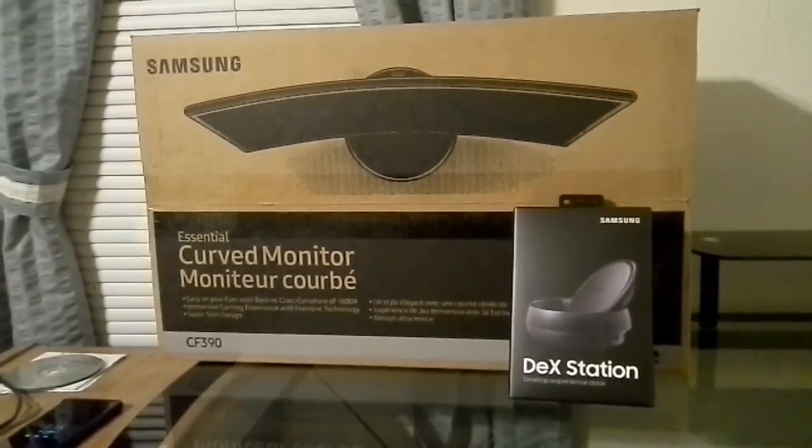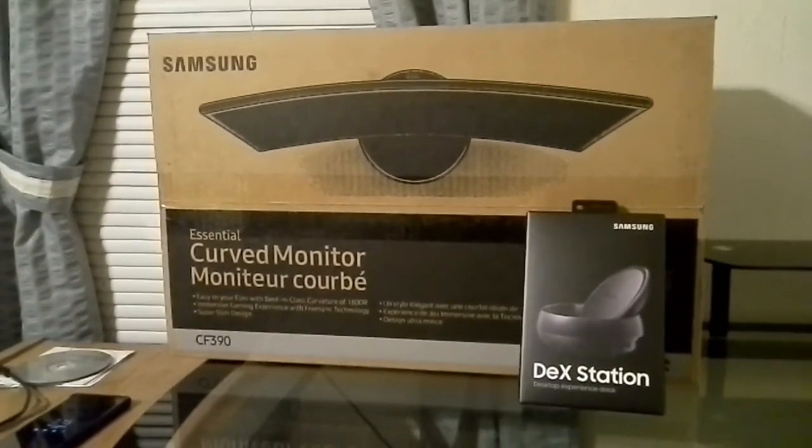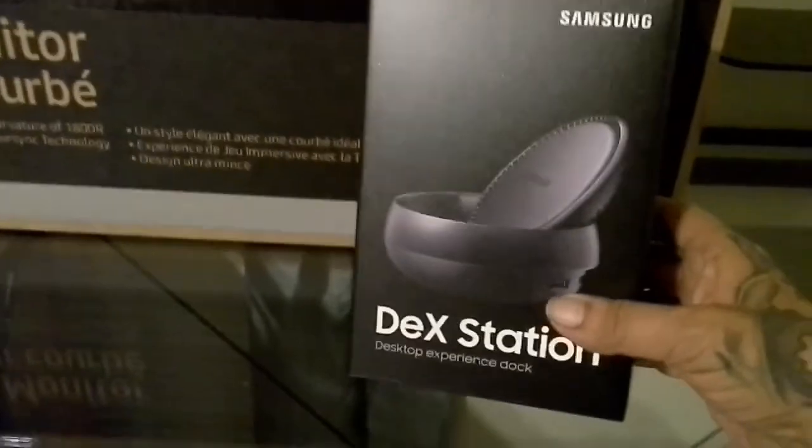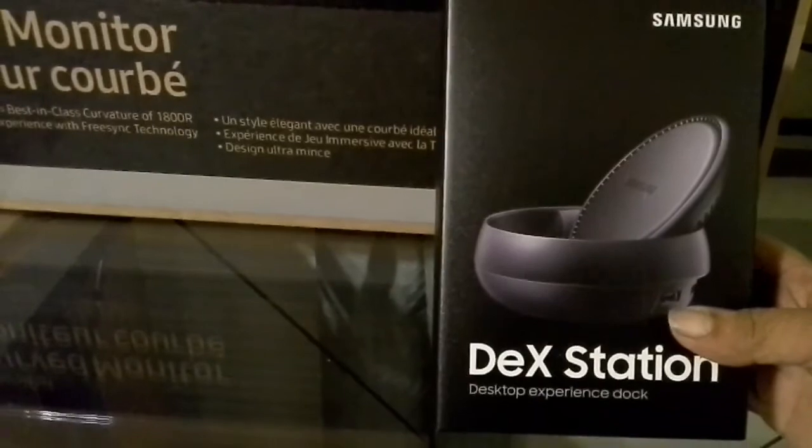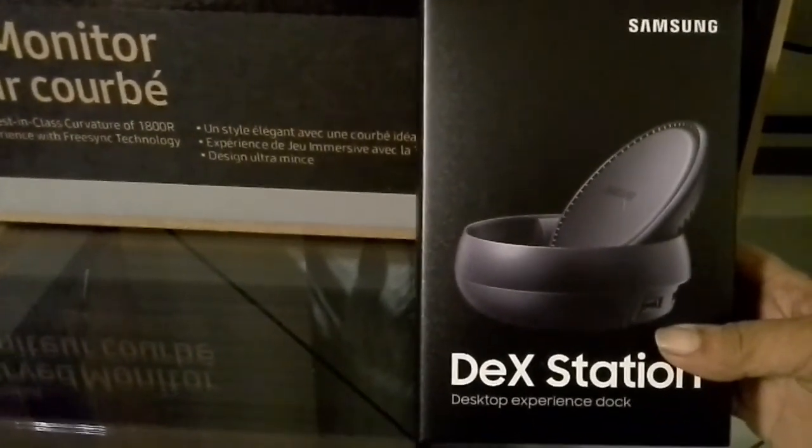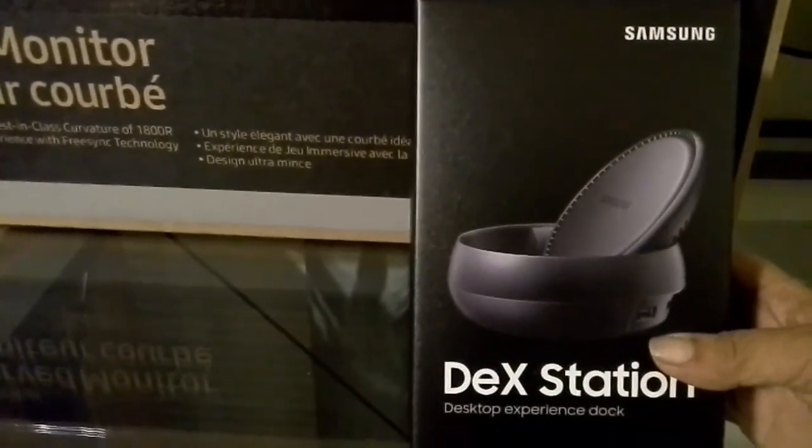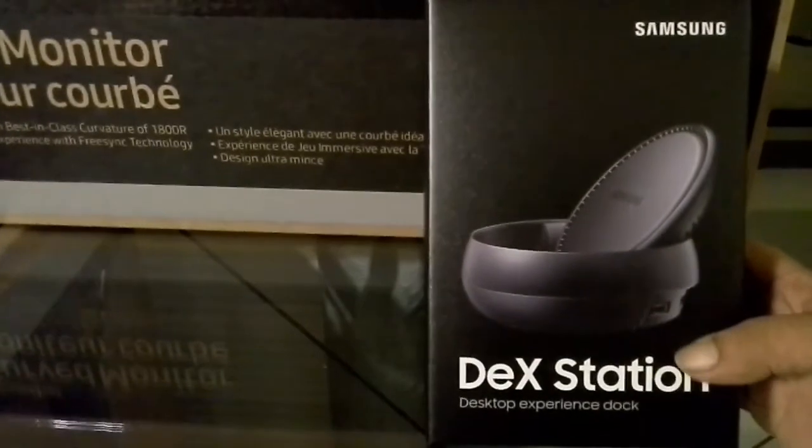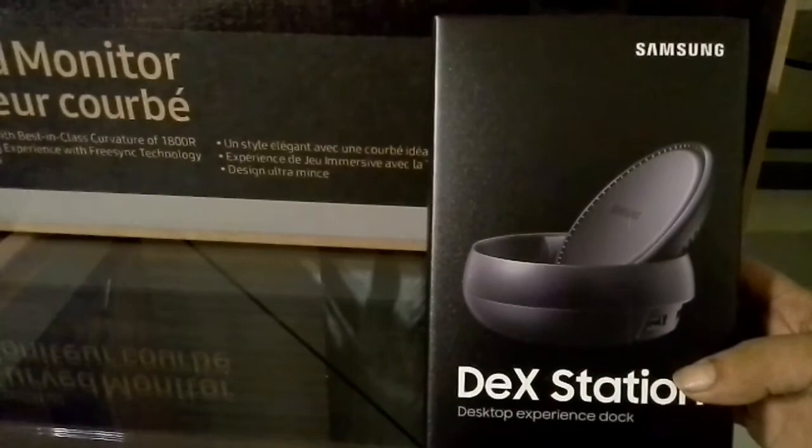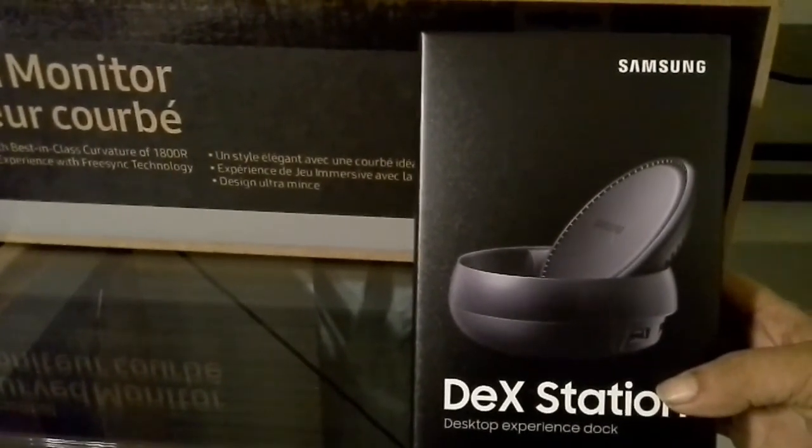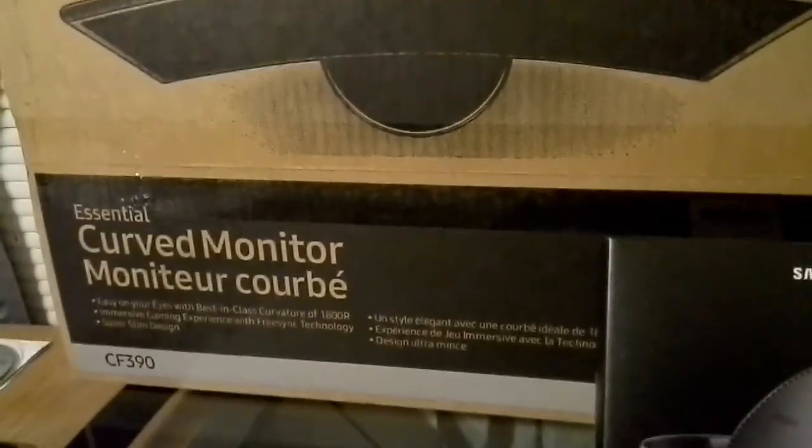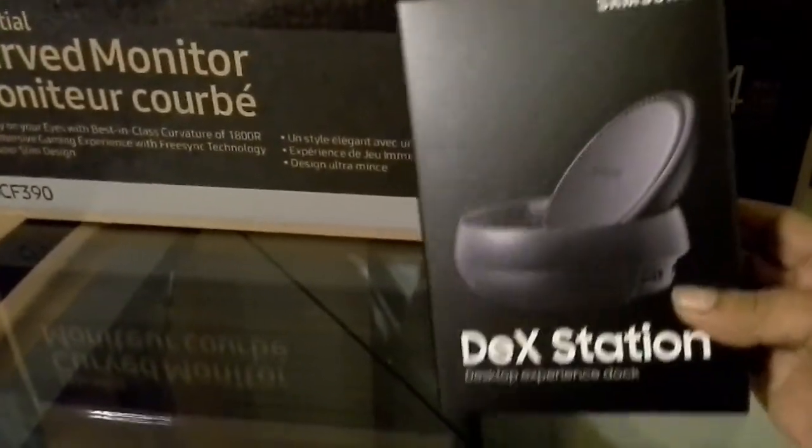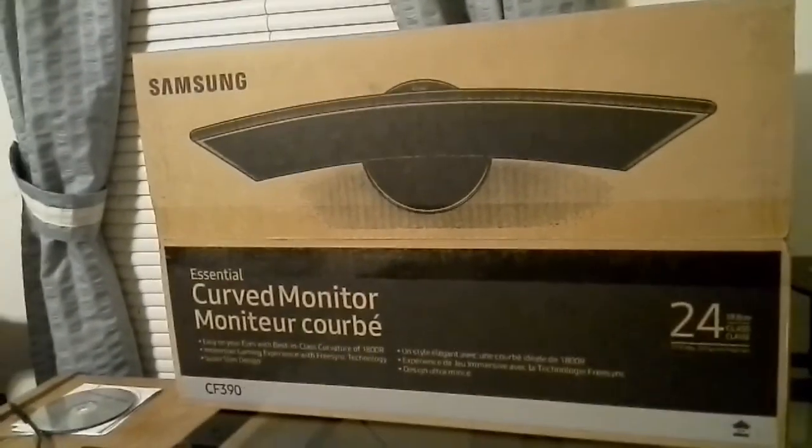Today I'm going to be unboxing and hooking up two different items. First, I have a Samsung DeX station that basically turns a Note 8 or an S8, S8 Plus into a desktop computer experience complete with keyboard, mouse, extra USB ports, and allows you to plug into a monitor. We're going to be unboxing this as well as a 24-inch curved Samsung monitor.